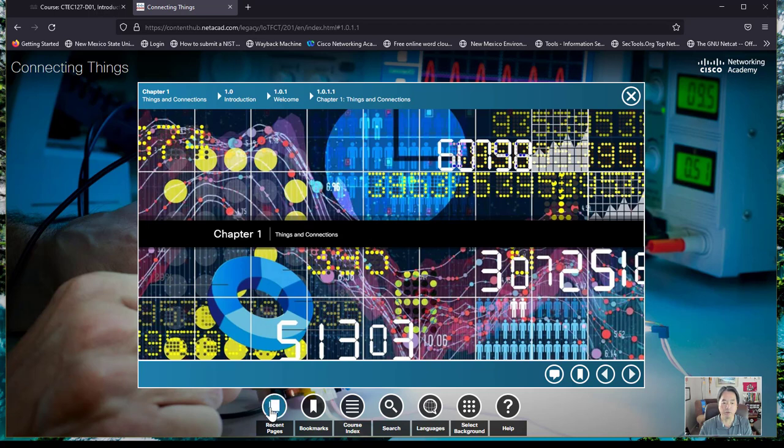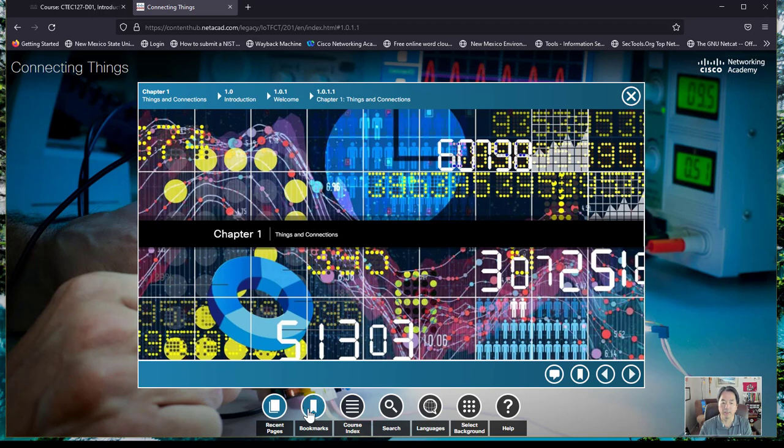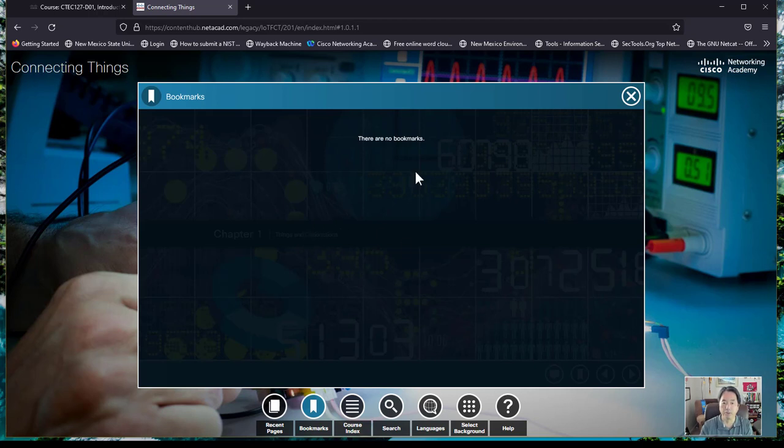When you go in here, down here you have multiple icons. The very first one is the recent pages, and this will be all the recent pages that you have visited. You can go back and visit them anytime you want. The bookmark feature: as you go through the curriculum, you can actually bookmark things that are important to you and put them in here for preview.